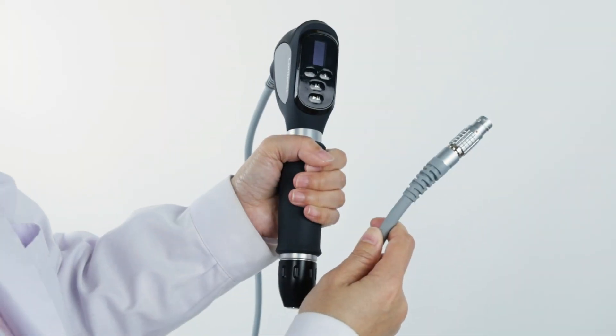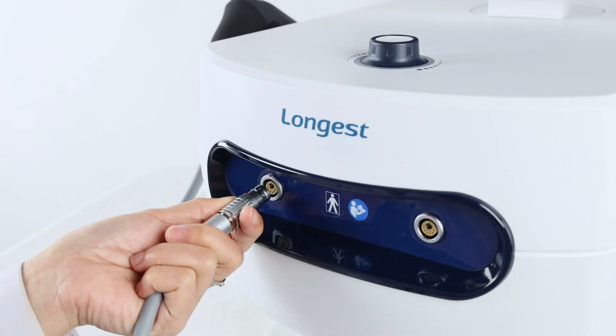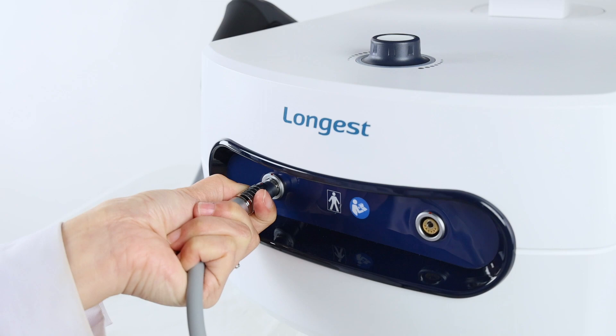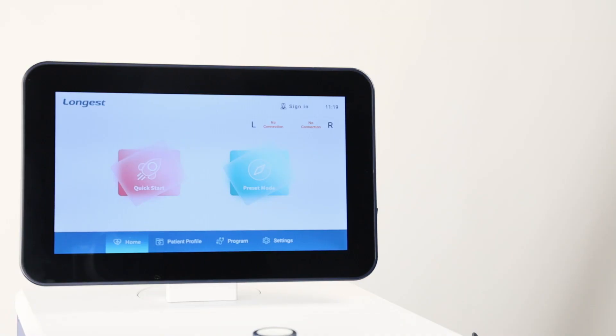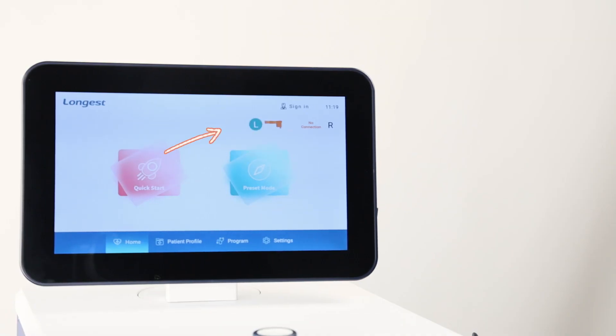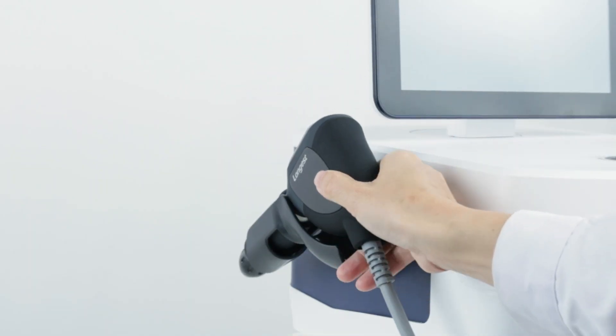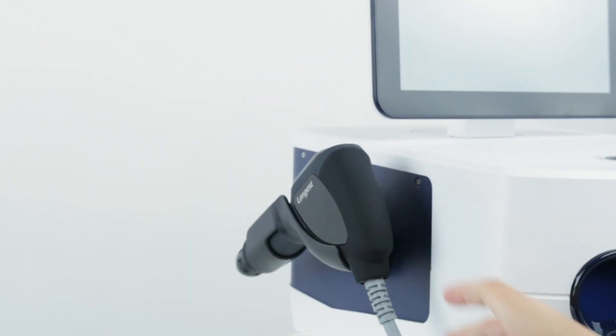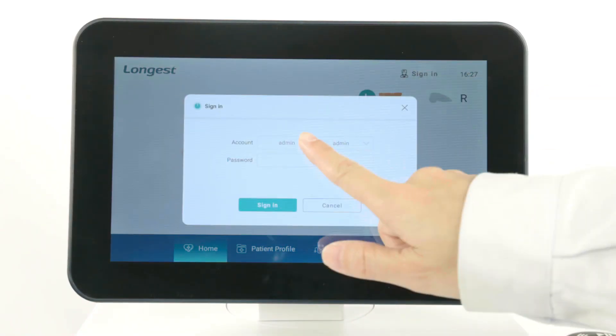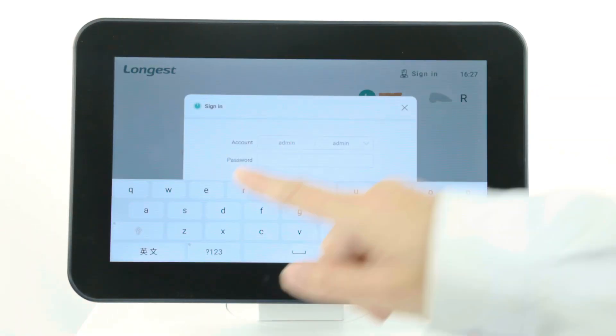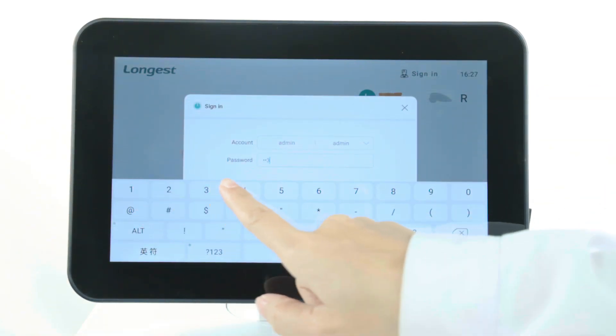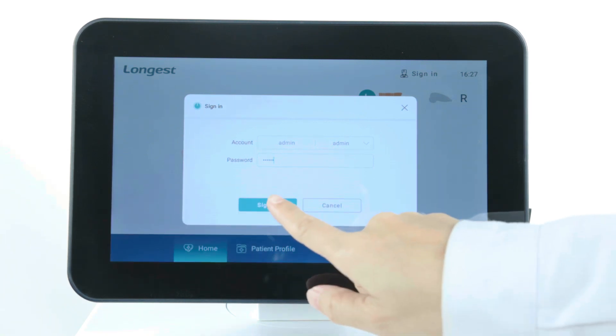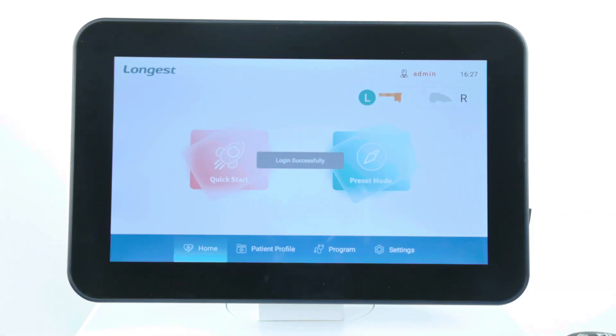Then, connect the general handpiece. The device can automatically recognize the connected handpiece. The system has a built-in default administrator account. Before operating, sign in the account with the given password.